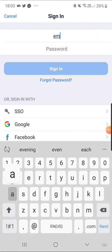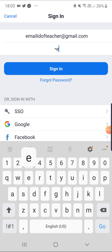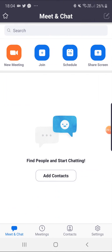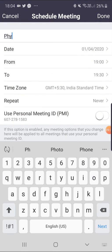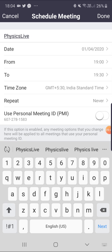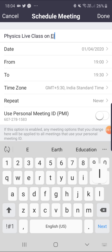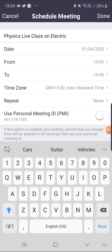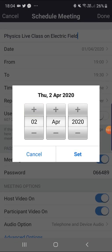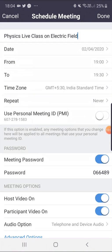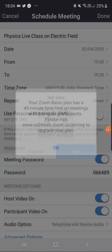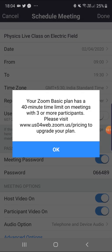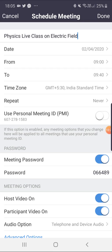Here, click Schedule Meeting and enter the subject like Physics Live Class on Electric Field. Choose date and time slot. Please make sure that class can be maximum of 40 minutes, so choose the time accordingly and press Done at the right top.